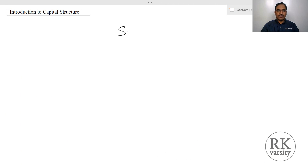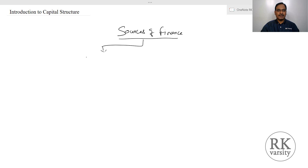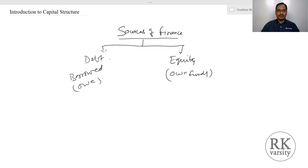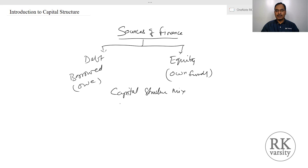In the context of capital structure theories, the sources of finance for a firm are classified into two: one is debt and the second one is equity. Debt is the borrowed funds — what the organization owes or borrows from outsiders — and equity is owned funds. The concept of capital structure deals with how effectively the firm manages the mix between debt and equity, which we call the capital structure mix or financing mix.